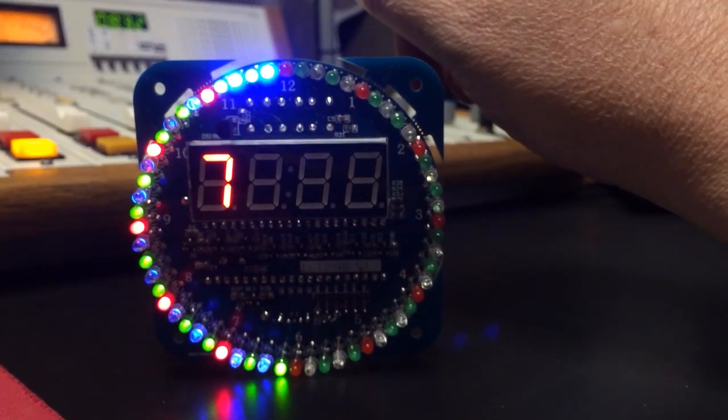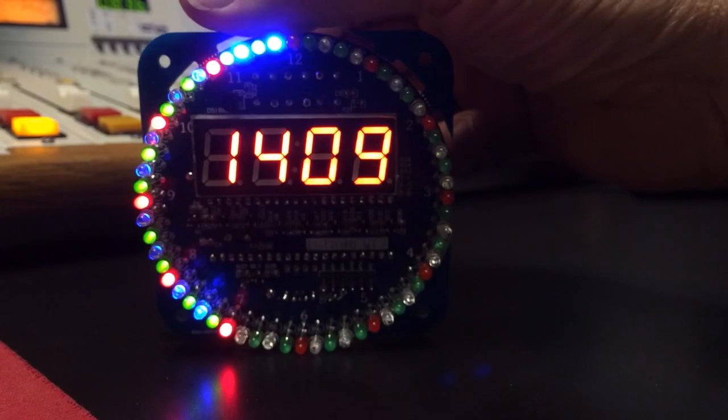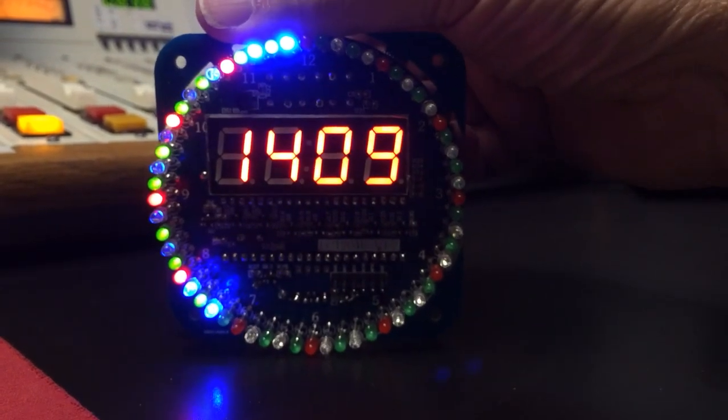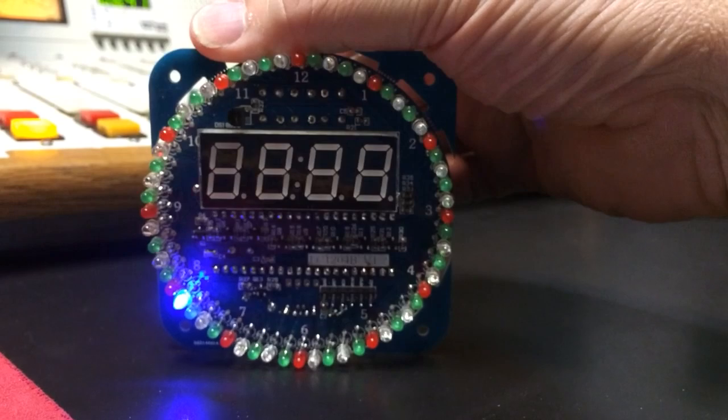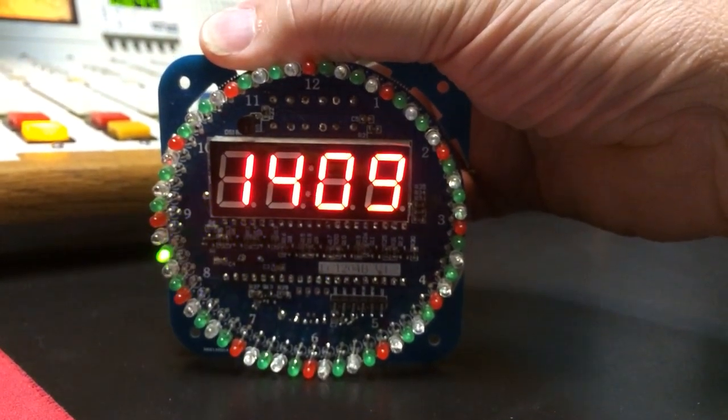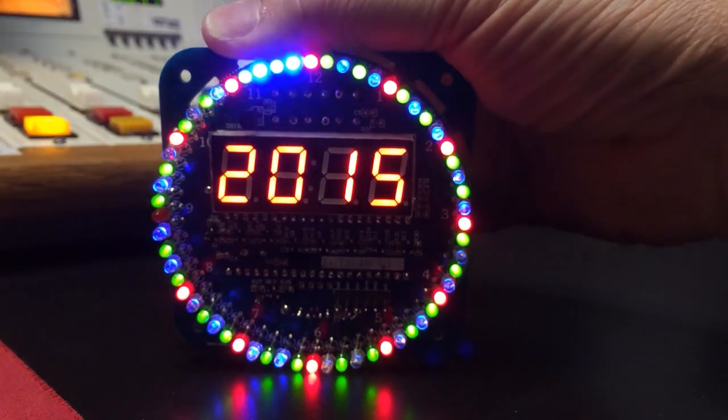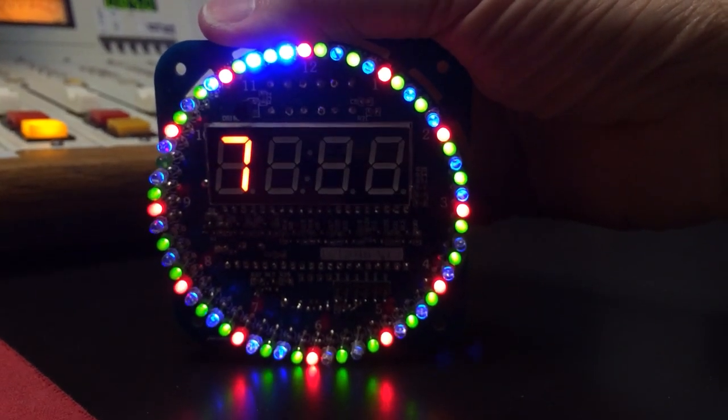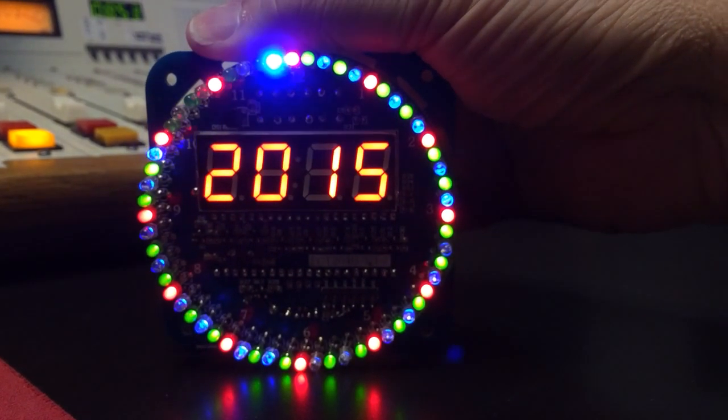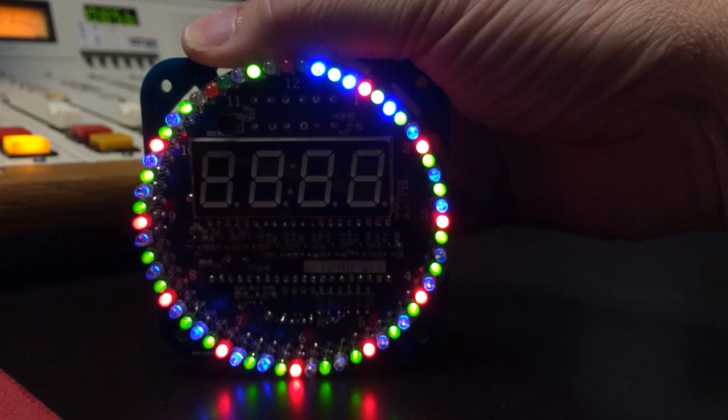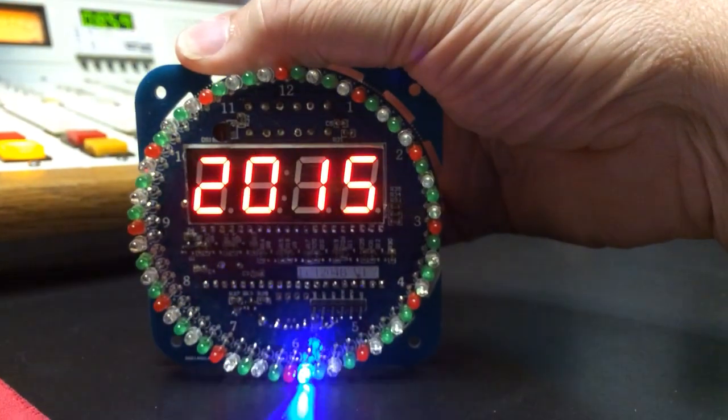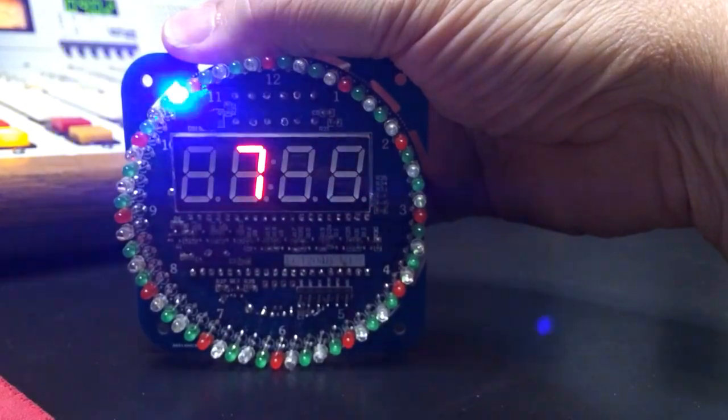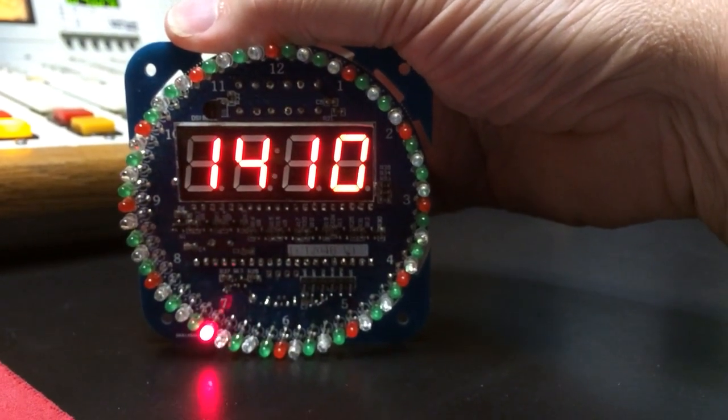That's another standard display there, as well as that one and that one and that one. This one I believe is new from here on out, I think these are all new.